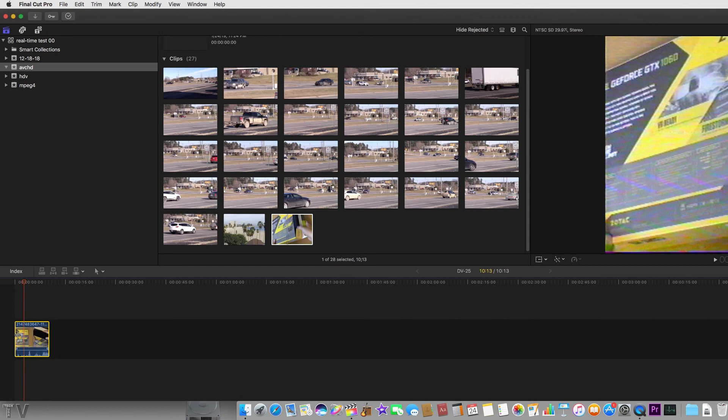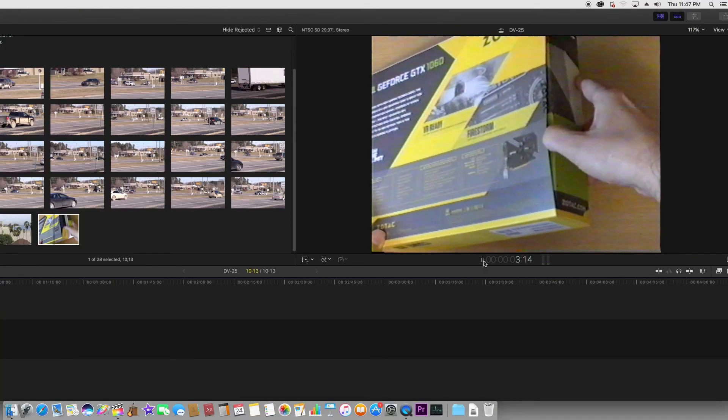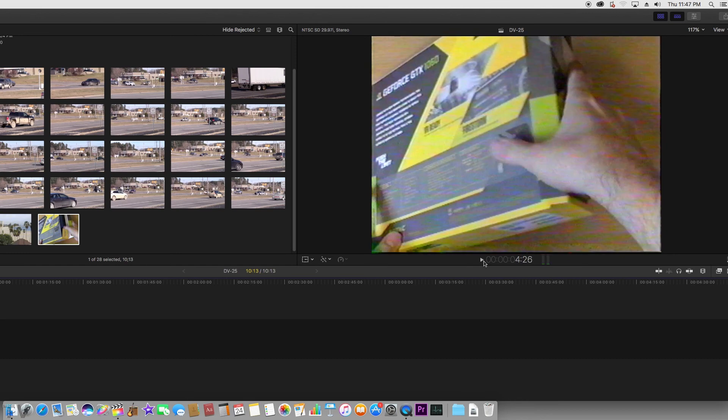And that's really all there is to capturing VHS tapes using Final Cut Pro 10 provided you have the correct hardware and provided it's set up correctly.